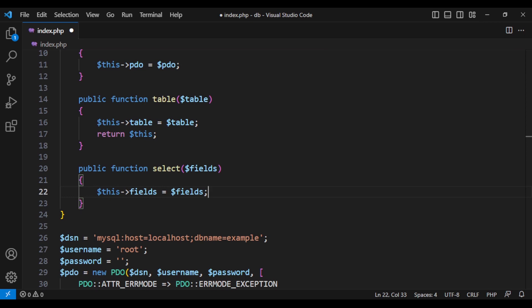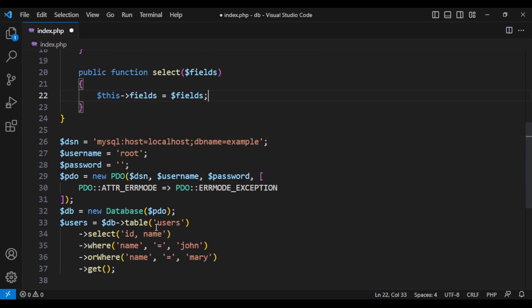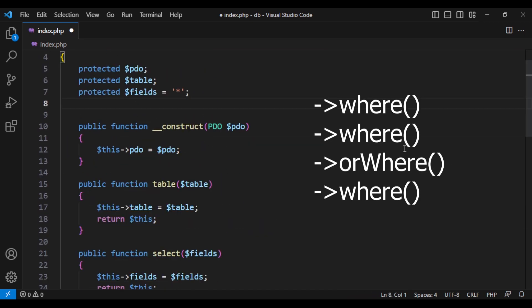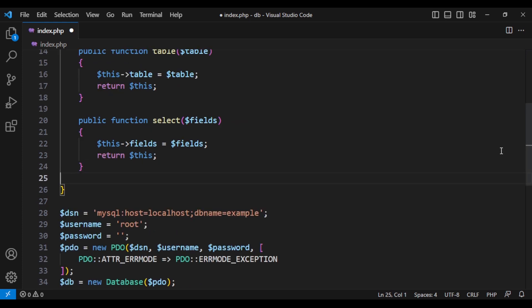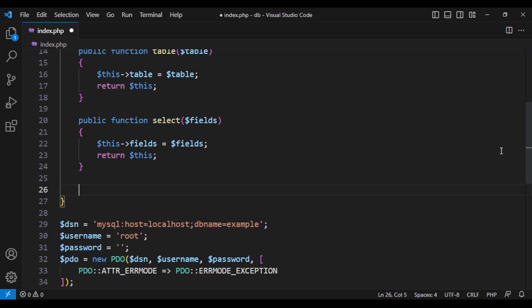And next we want to add where. This is a bit tricky because user can call where multiple times. To be able to handle it, we can have a variable called where, which is an array. And every time we call where method, it could add to that array. Later, we will handle that array.